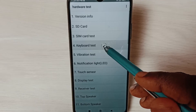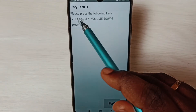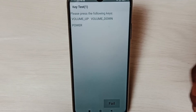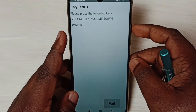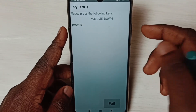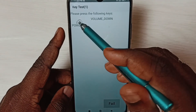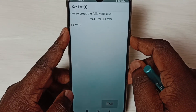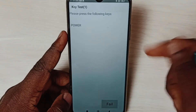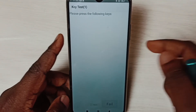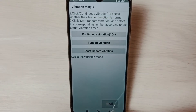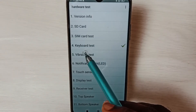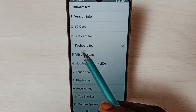Tap on Keyboard Test. Here you can see Volume Up, Volume Down, and Power. First press Volume Up — you can see the Volume Up label is gone. Then press Volume Down, then press Power. Done. Go back and you can see the hardware test for the keyboard has passed.